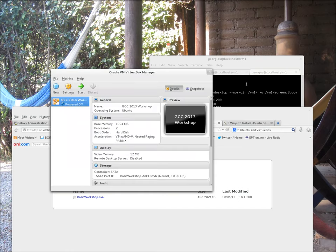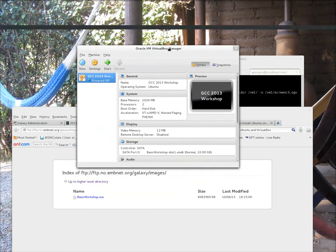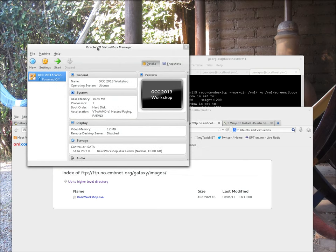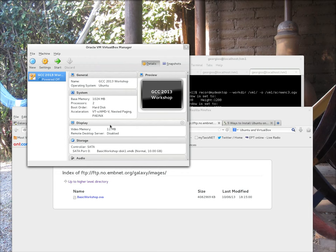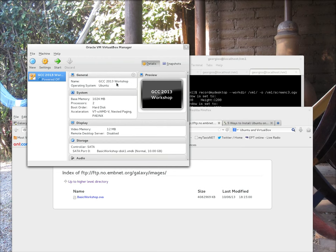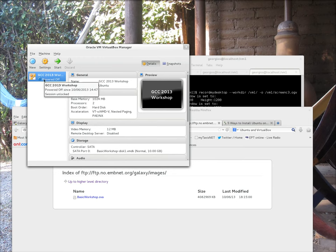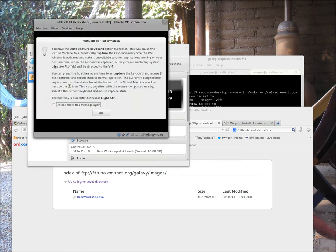We have successfully imported the OVA file into our VirtualBox installation. If everything goes well, you should be able to get to this VirtualBox Manager screen where the system details are actually outlined. You should have a virtual machine with the name GCC2013Workshop. The operating system, of course, is Ubuntu. The base memory is 1 gig with two processors and what we can do now is try and start the system.